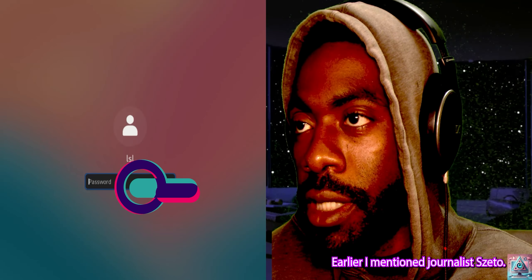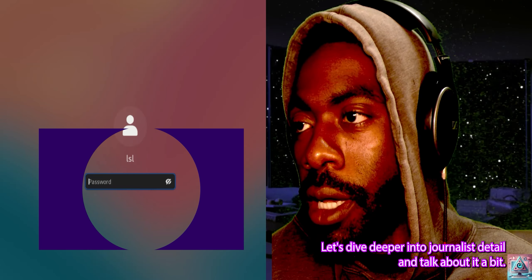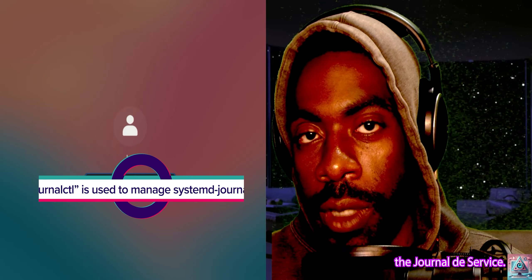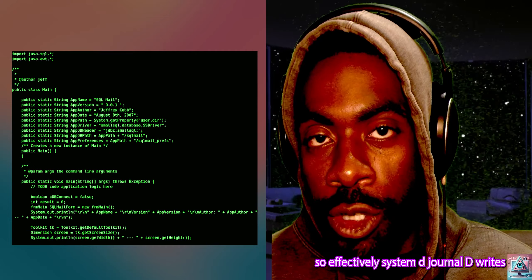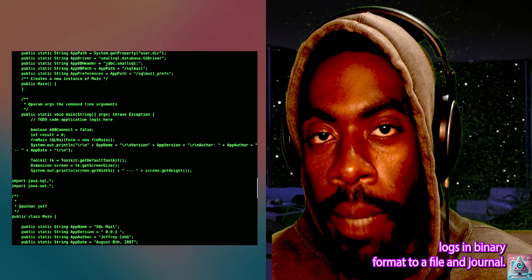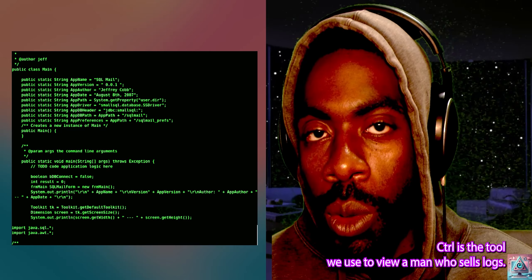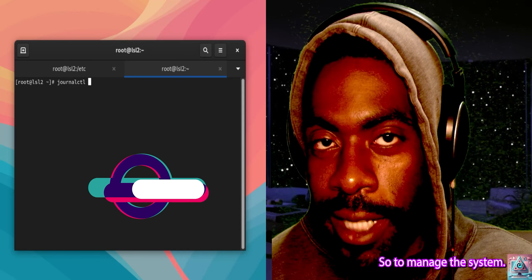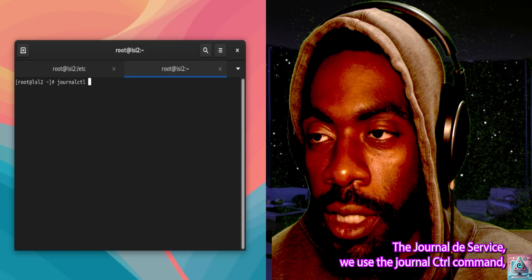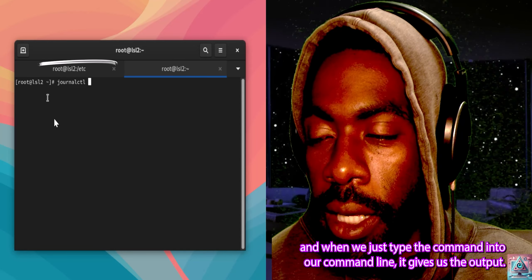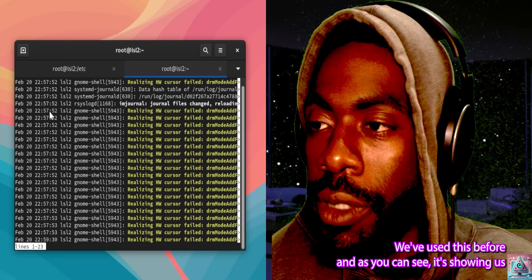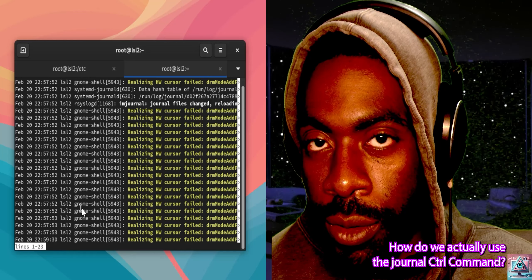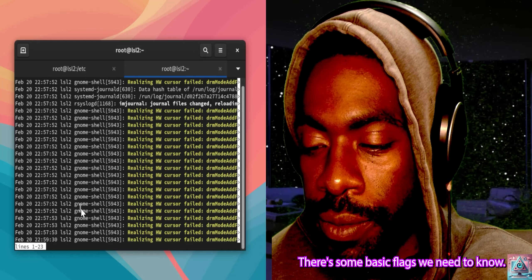Earlier I mentioned journalctl. Let's dive deeper into journalctl and talk about it a bit more. journalctl is the command line utility for the Systemd Journald service. Systemd Journald writes logs in binary format to a file, and journalctl is the tool we use to view and manage those logs. When we just type that command into our command line it gives us output — as you can see, it's showing us those hardware cursor errors we had earlier.